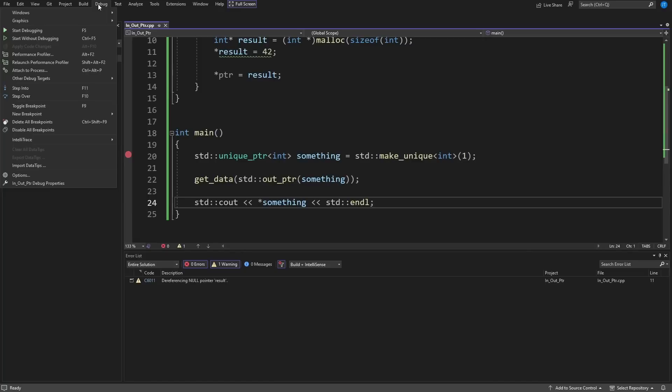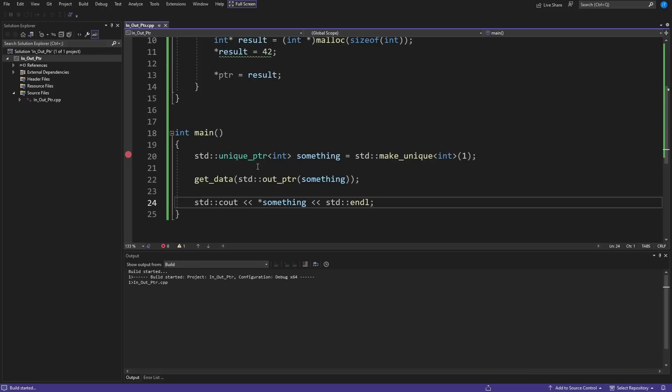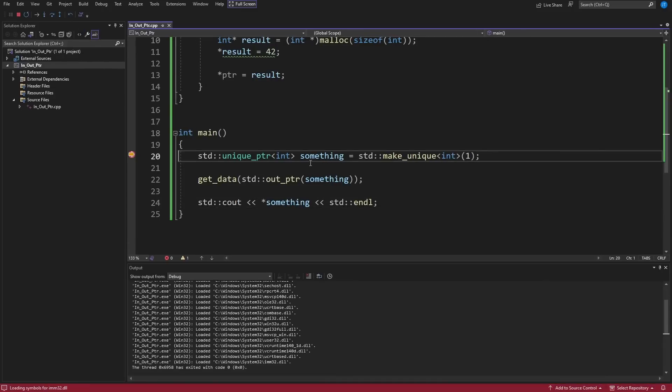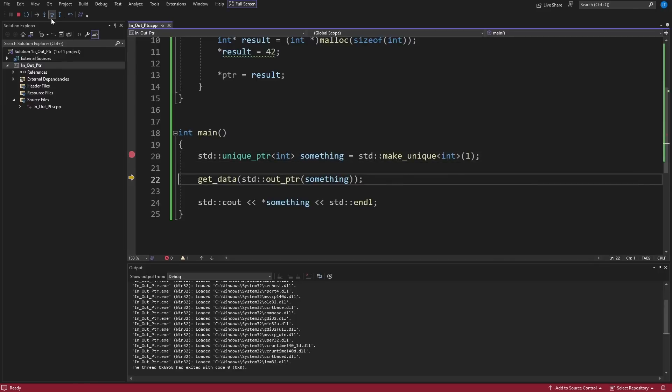We're going to go ahead and execute this and step through it and see if it does what we wanted it to do. We are on the first statement. Something is currently empty. We have not actually constructed this object.